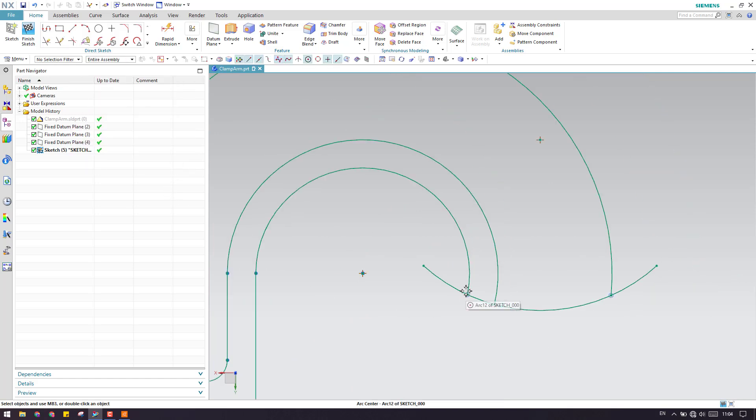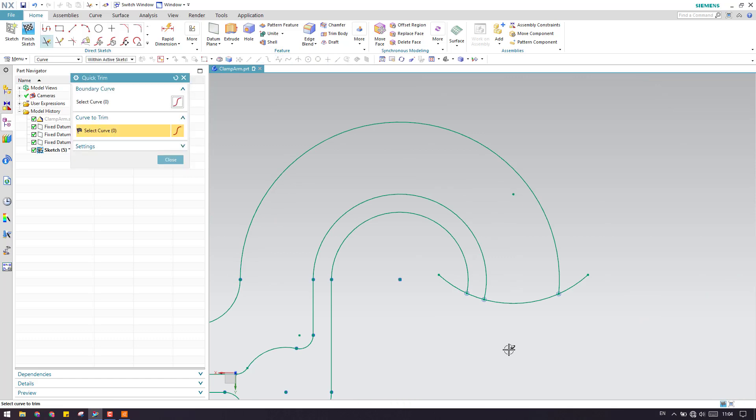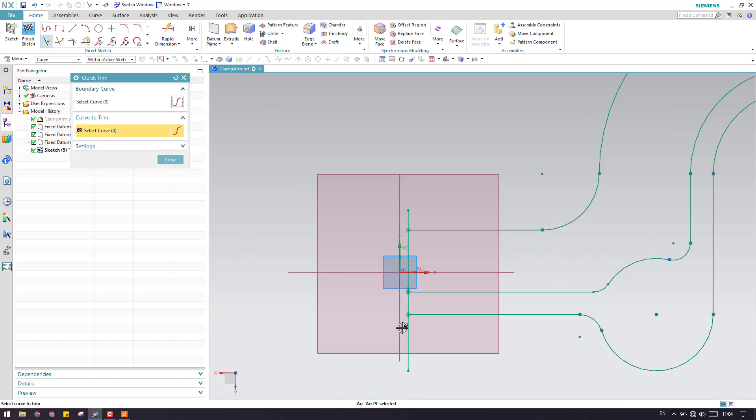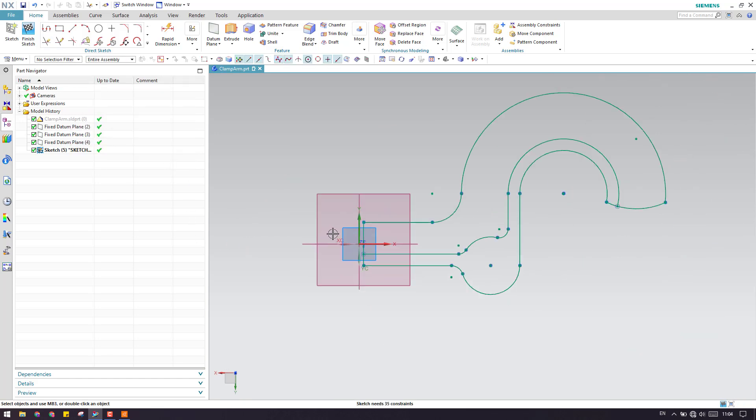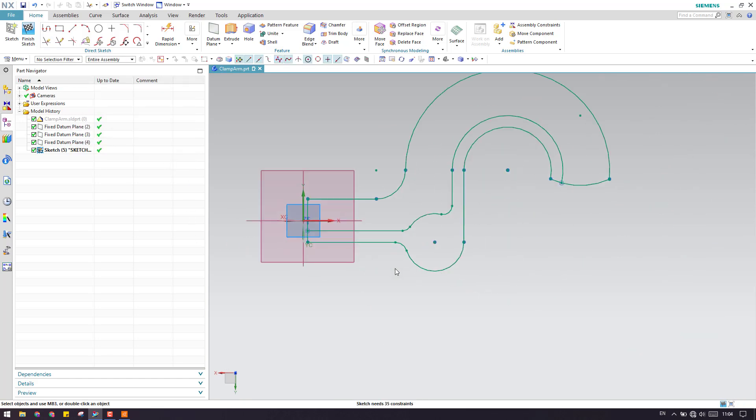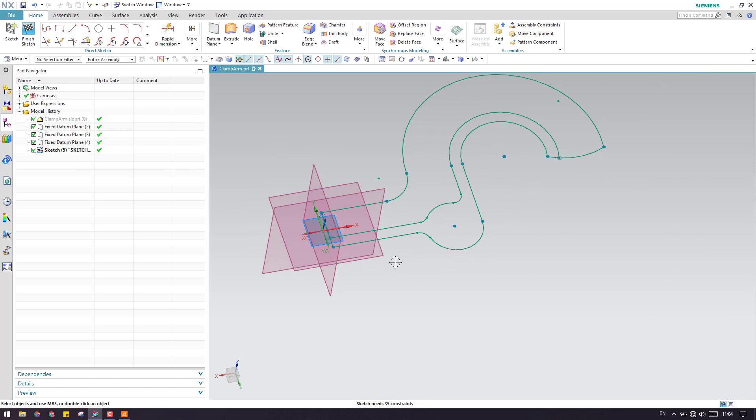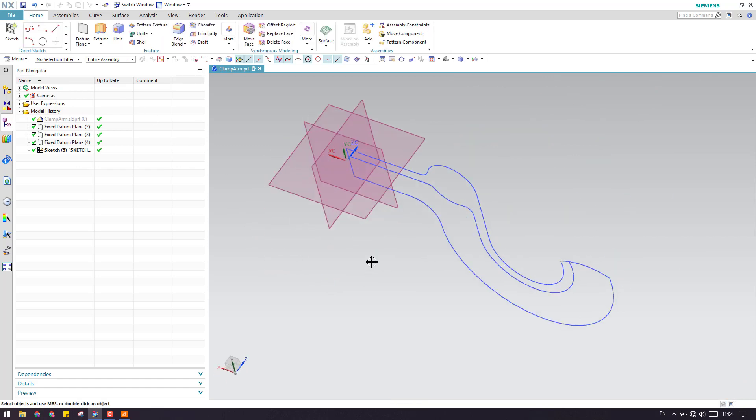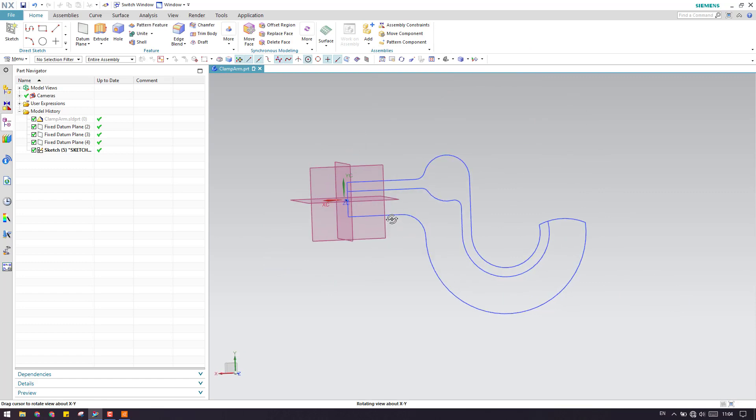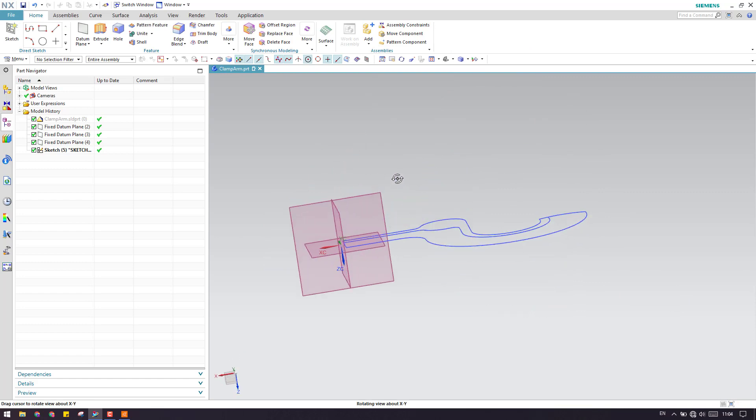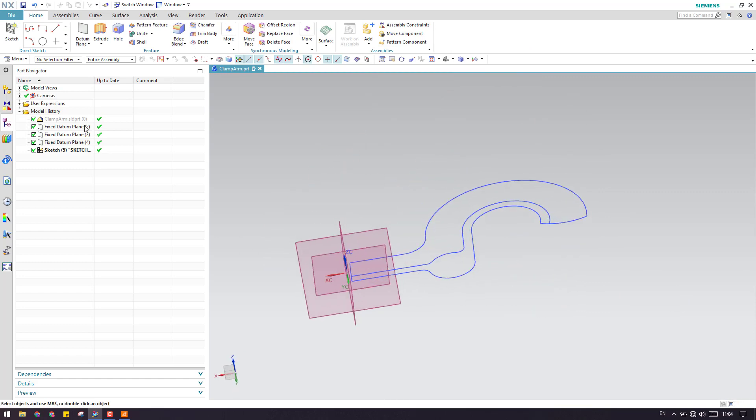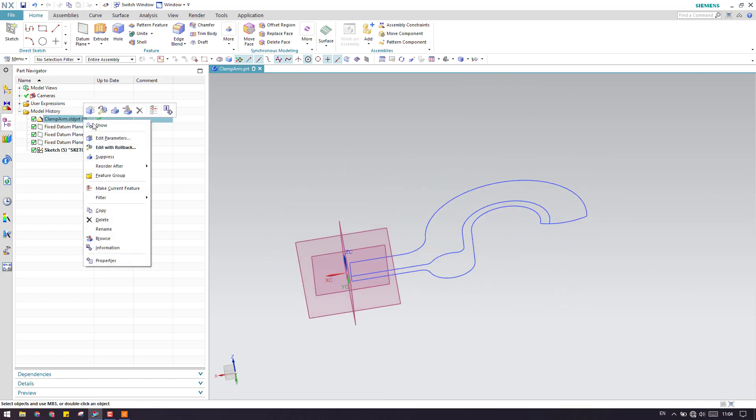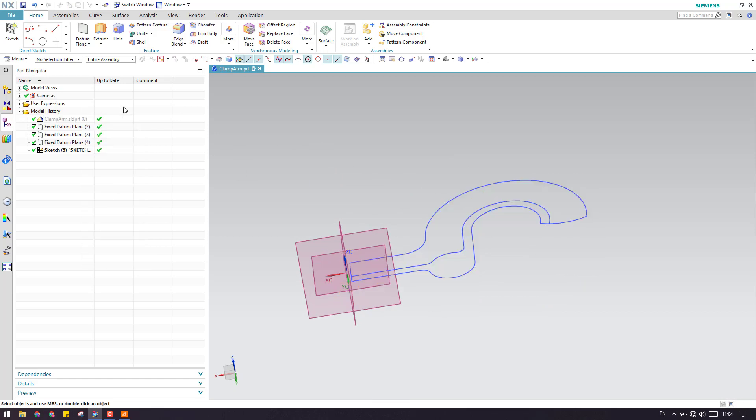We need to trim these extra portions. Press T for trimming and trim these extra portions, and here as well. Now you can see my sketch is completely closed. Whenever you are doing solid modeling, you should have the sketch completely closed. Otherwise, you will end up with sheets.